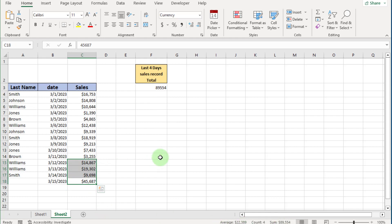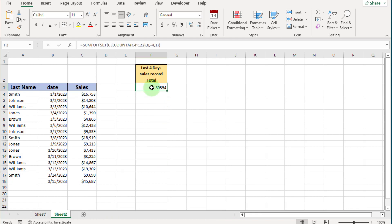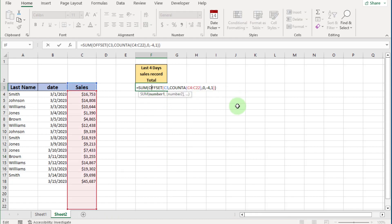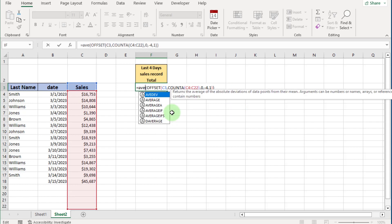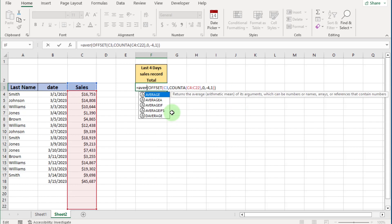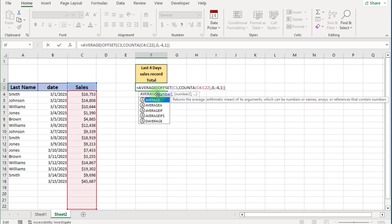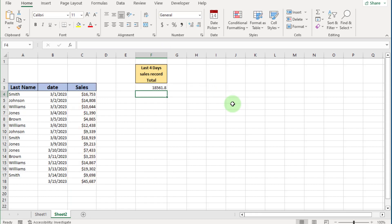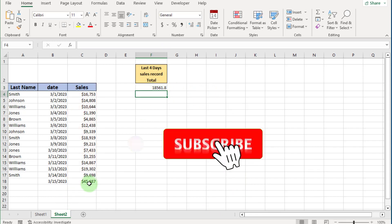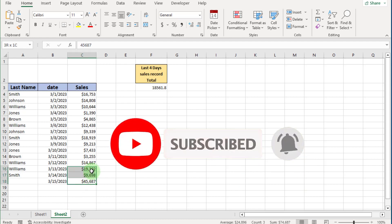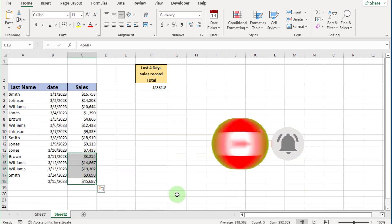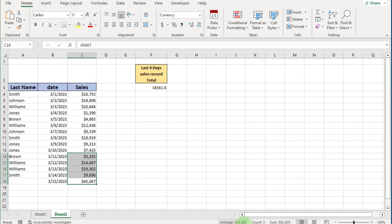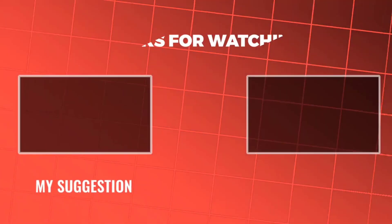You can also find the average of the last four, five, or six days according to your requirement in the same way. I hope you understand this and will practice the OFFSET function. In upcoming videos we will use this function in different situations. If you like this video, please subscribe, like, and leave your comments in the comment box. See you in the next video — thanks for watching.